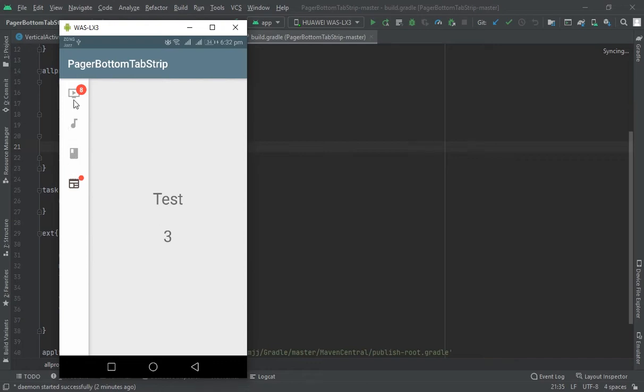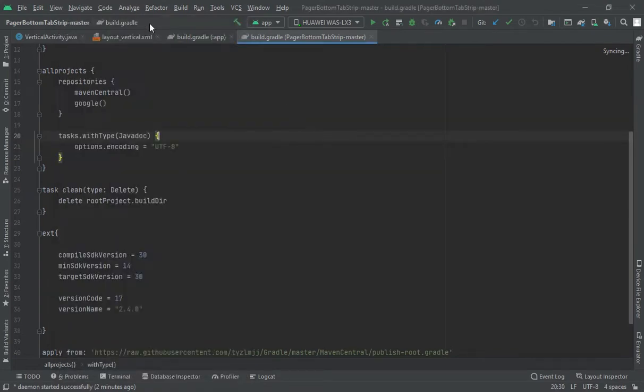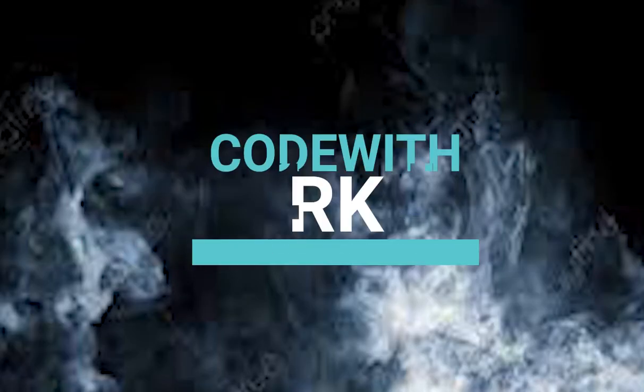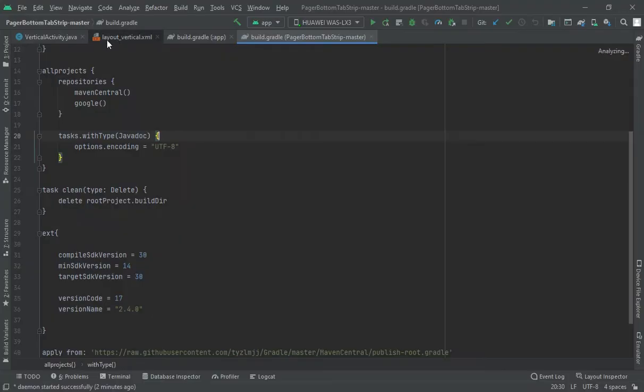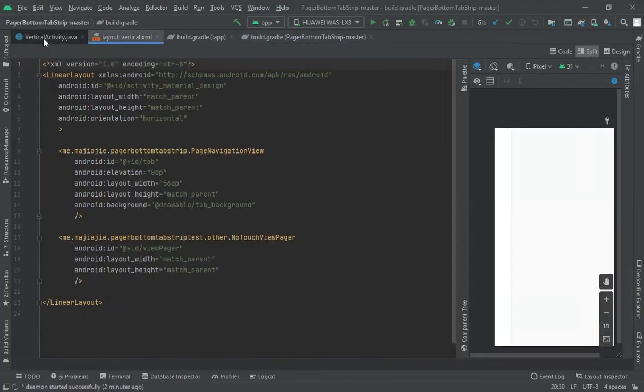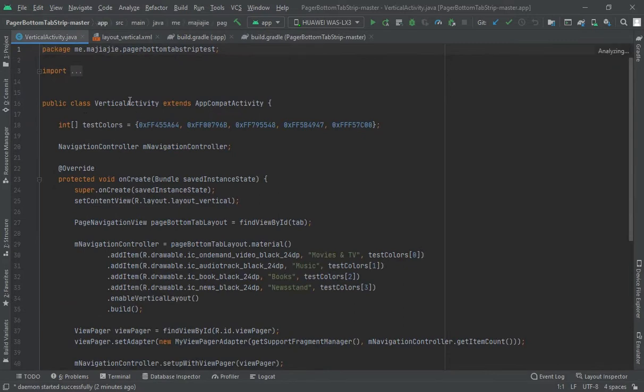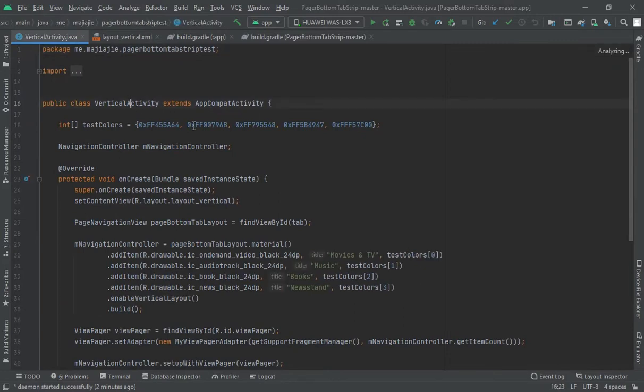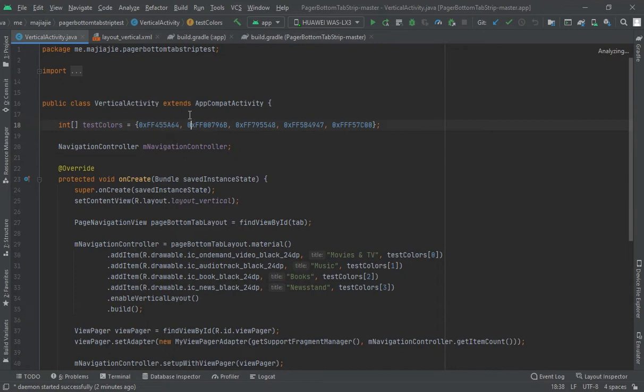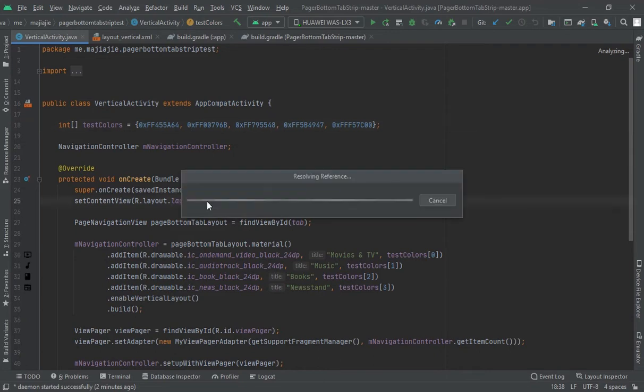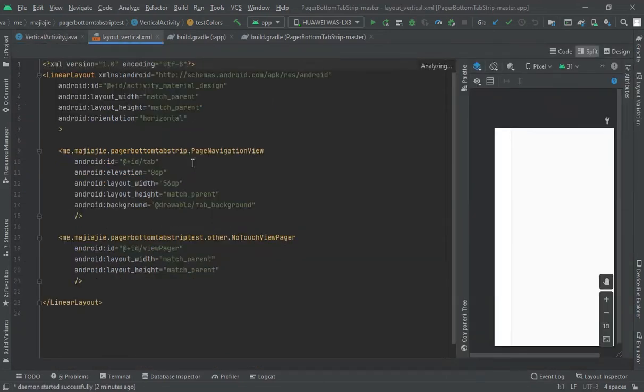We are going to create a vertical navigation bar. Let's create this. First, create one activity, vertical activity, and then extend it for the AppCompatActivity. Here, create one layout. It should be a linear layout and orientation should be horizontal.